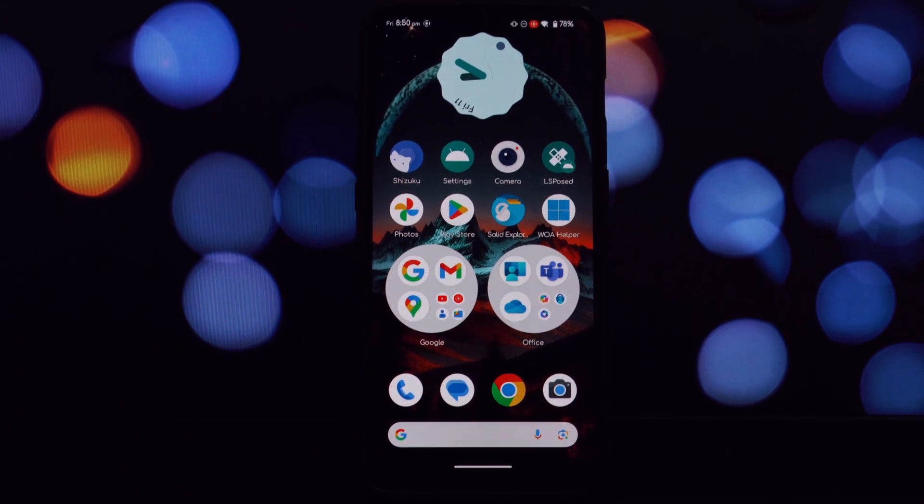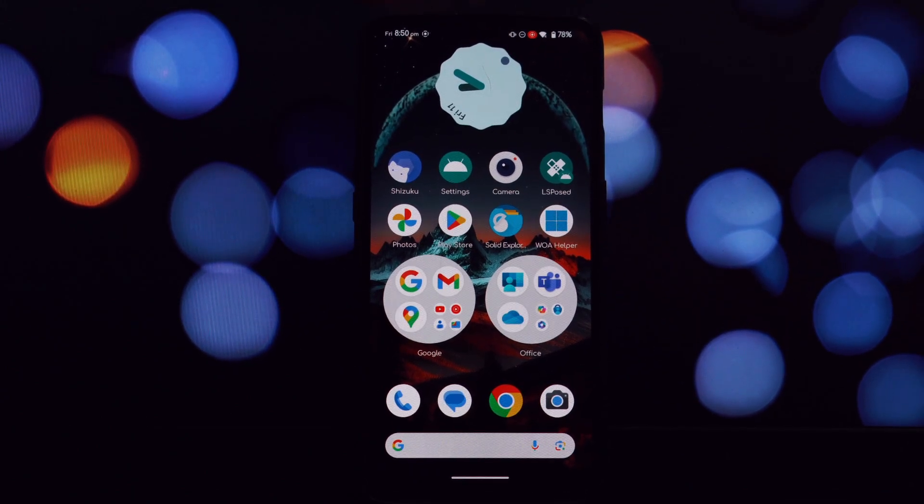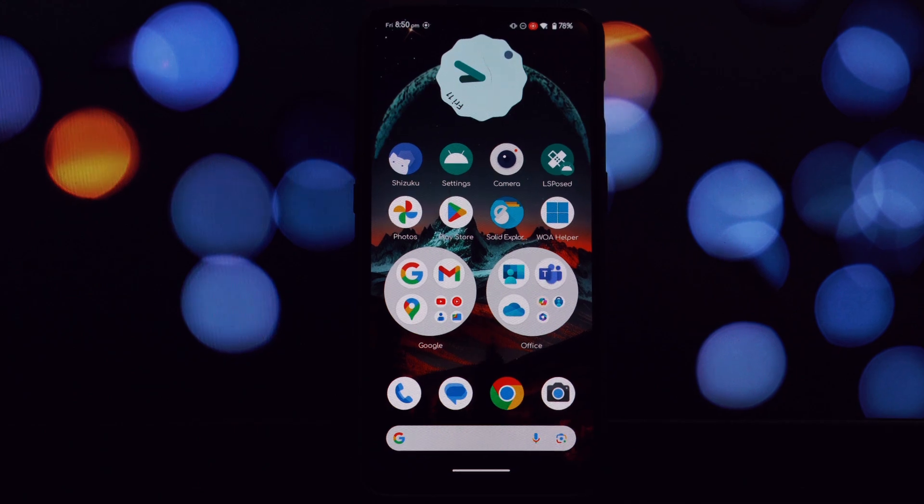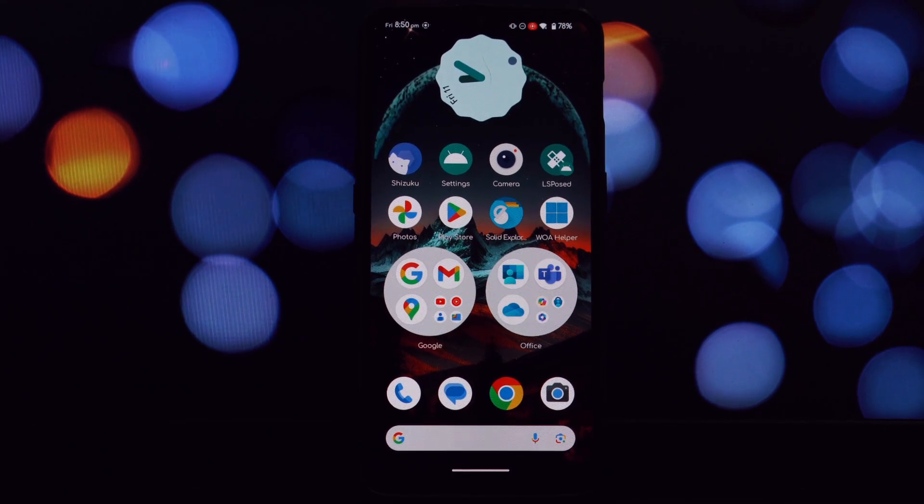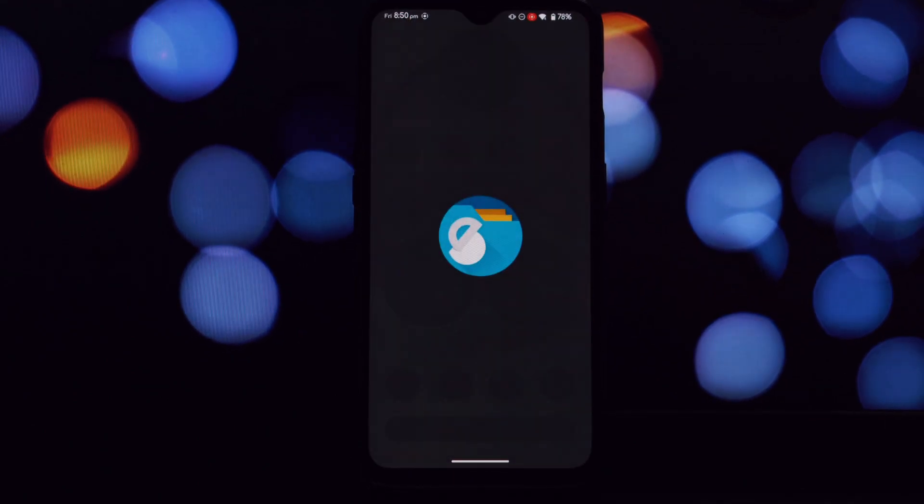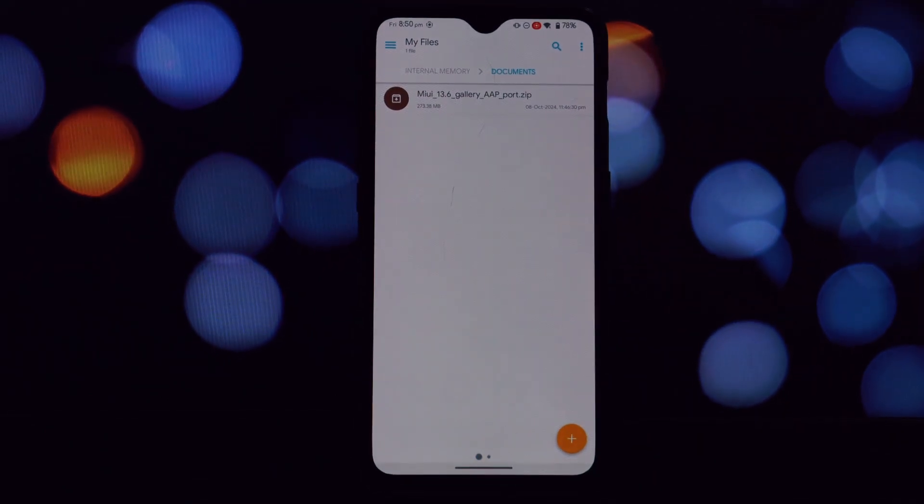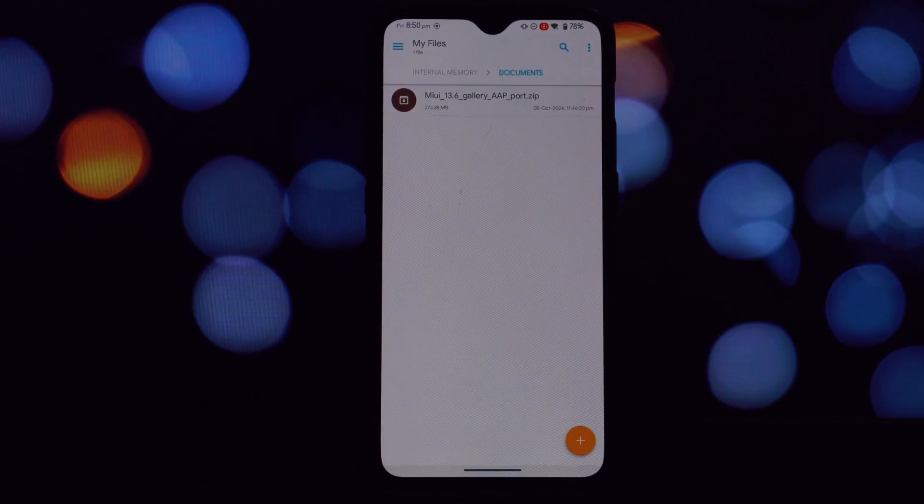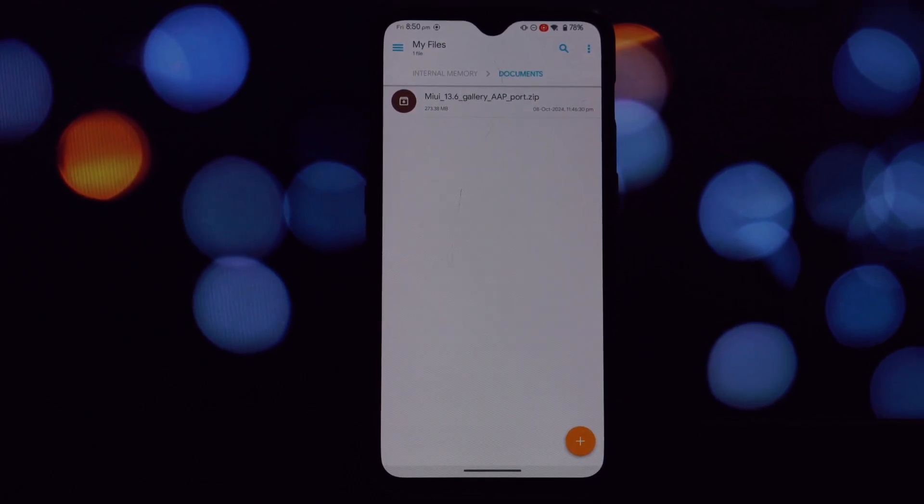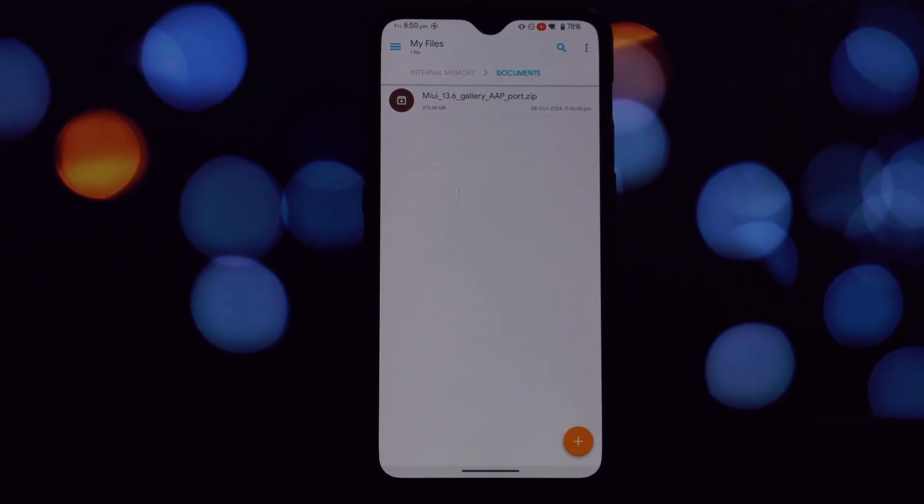Before we get into the installation process, let's discuss why you might want to install the MIUI 13 Gallery port. The MIUI 13 Gallery offers a visually appealing and intuitive interface that's a significant departure from the stock Android gallery.